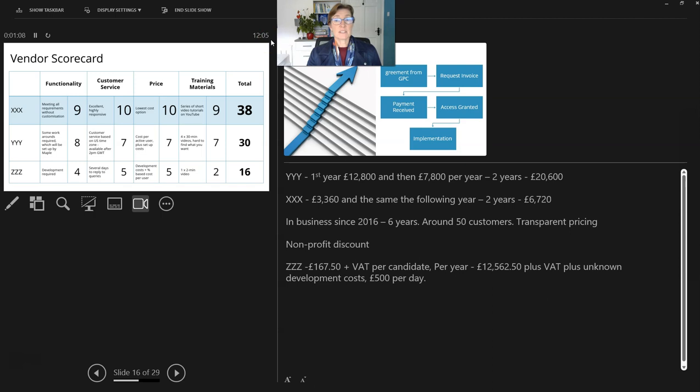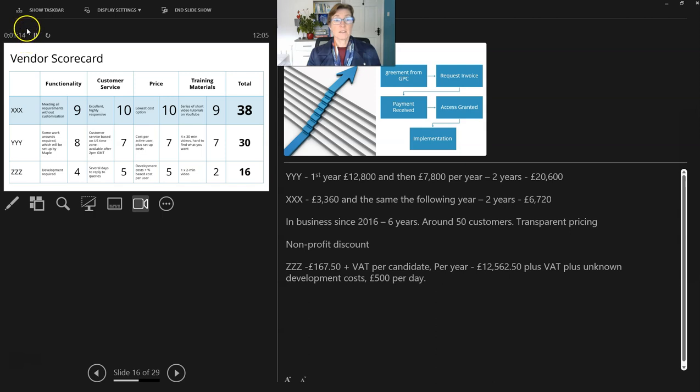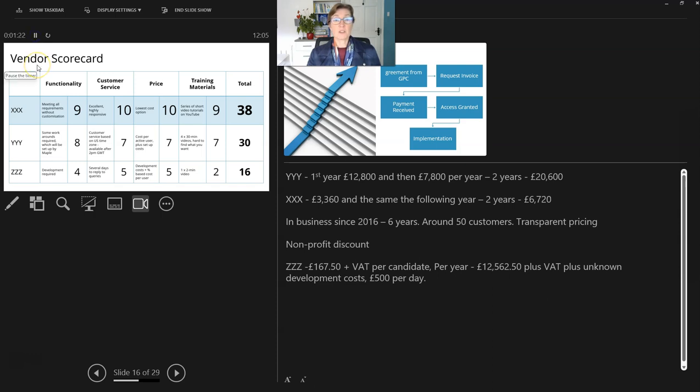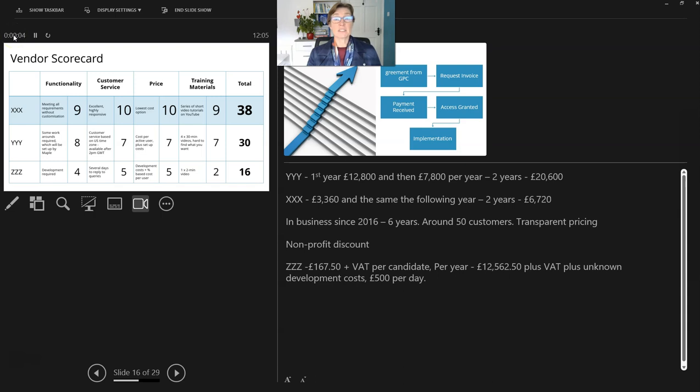If I have a specific time to present to, the presenter view will track the time here. So it's been one minute and fifteen seconds since I started my slideshow. If you need to pause that time, we can do so. And we can also reset that time and it can start again. That's very handy if you have a specific timeframe to present to, ten minutes, and you can see if you're on track.